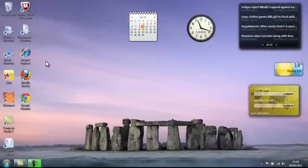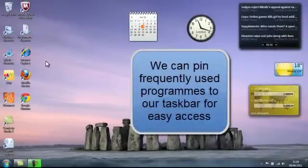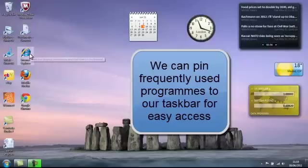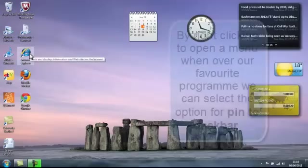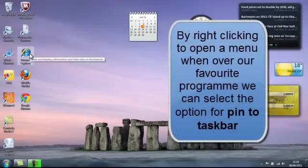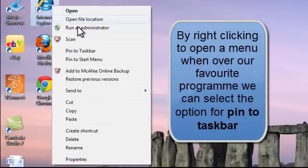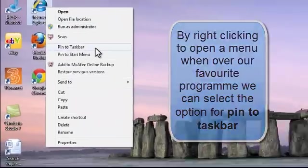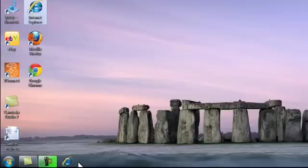On our taskbar we can pin programs to it that we use frequently. If we frequently use Internet Explorer as our browser we can pin this to our taskbar. Right click to open a menu and then towards the middle, pin to taskbar. If we left click on that, the Internet Explorer icon will appear on our taskbar and with one click we can open the application.